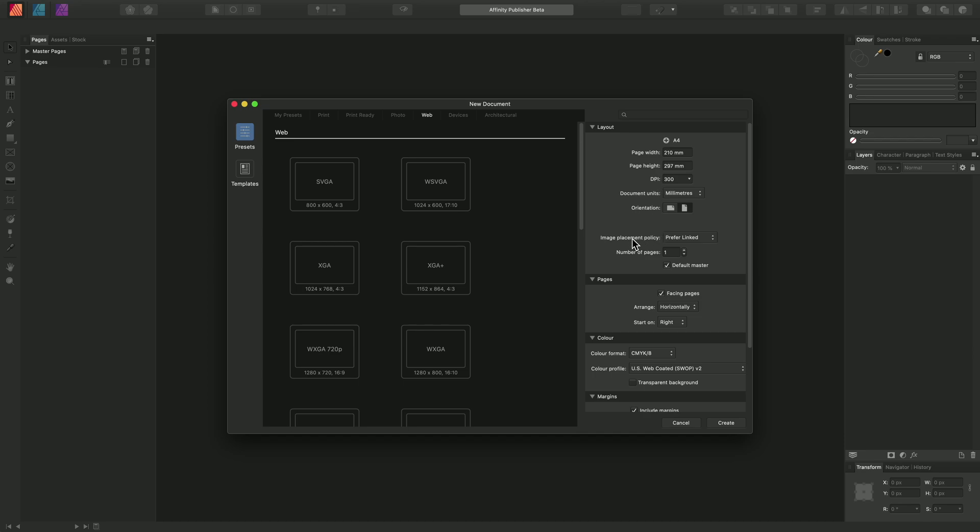We also have the image placement policy. When you place documents or images, for example a JPEG file or a PDF file, this will determine whether they begin as linked resources or whether they actually get embedded into the saved document file.